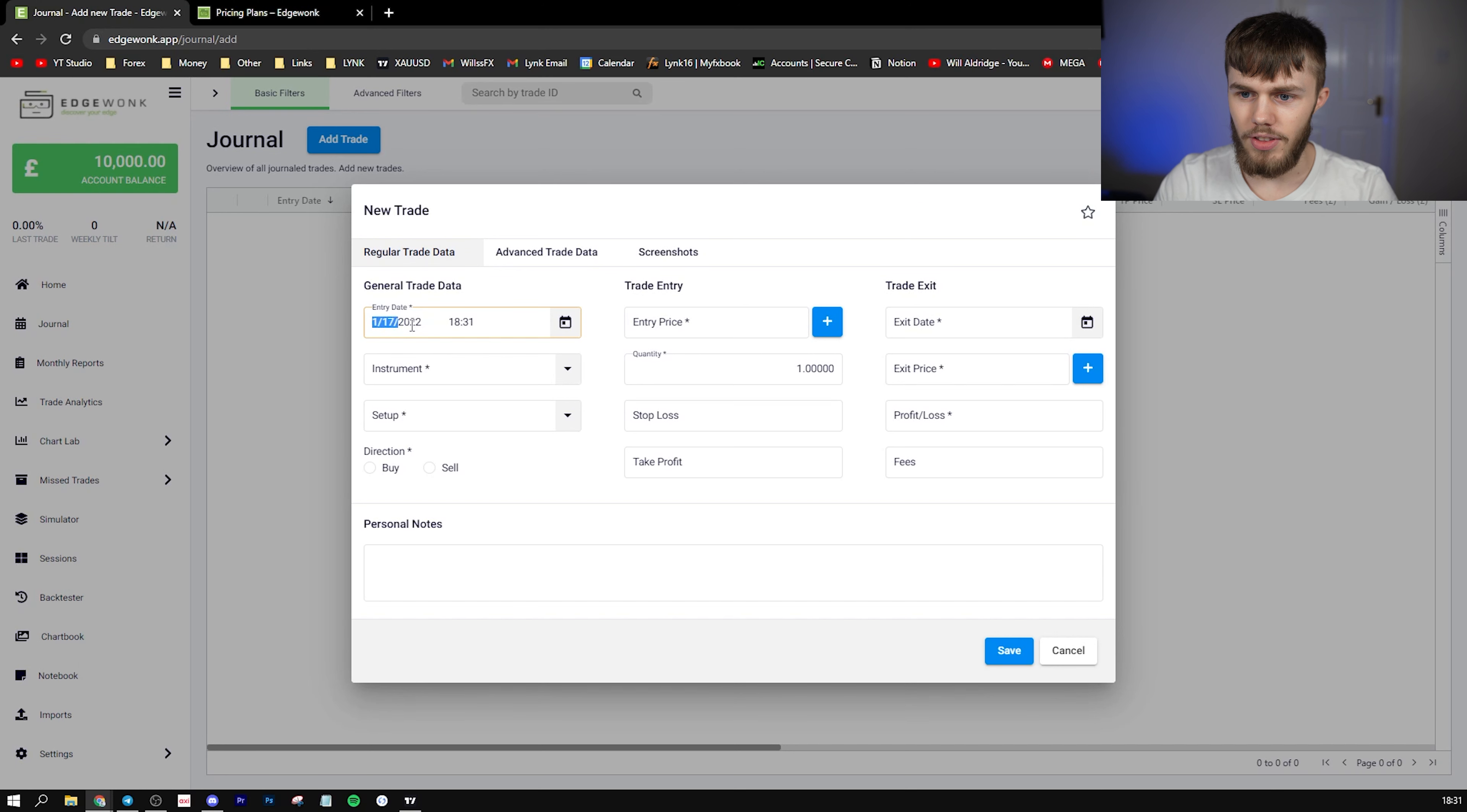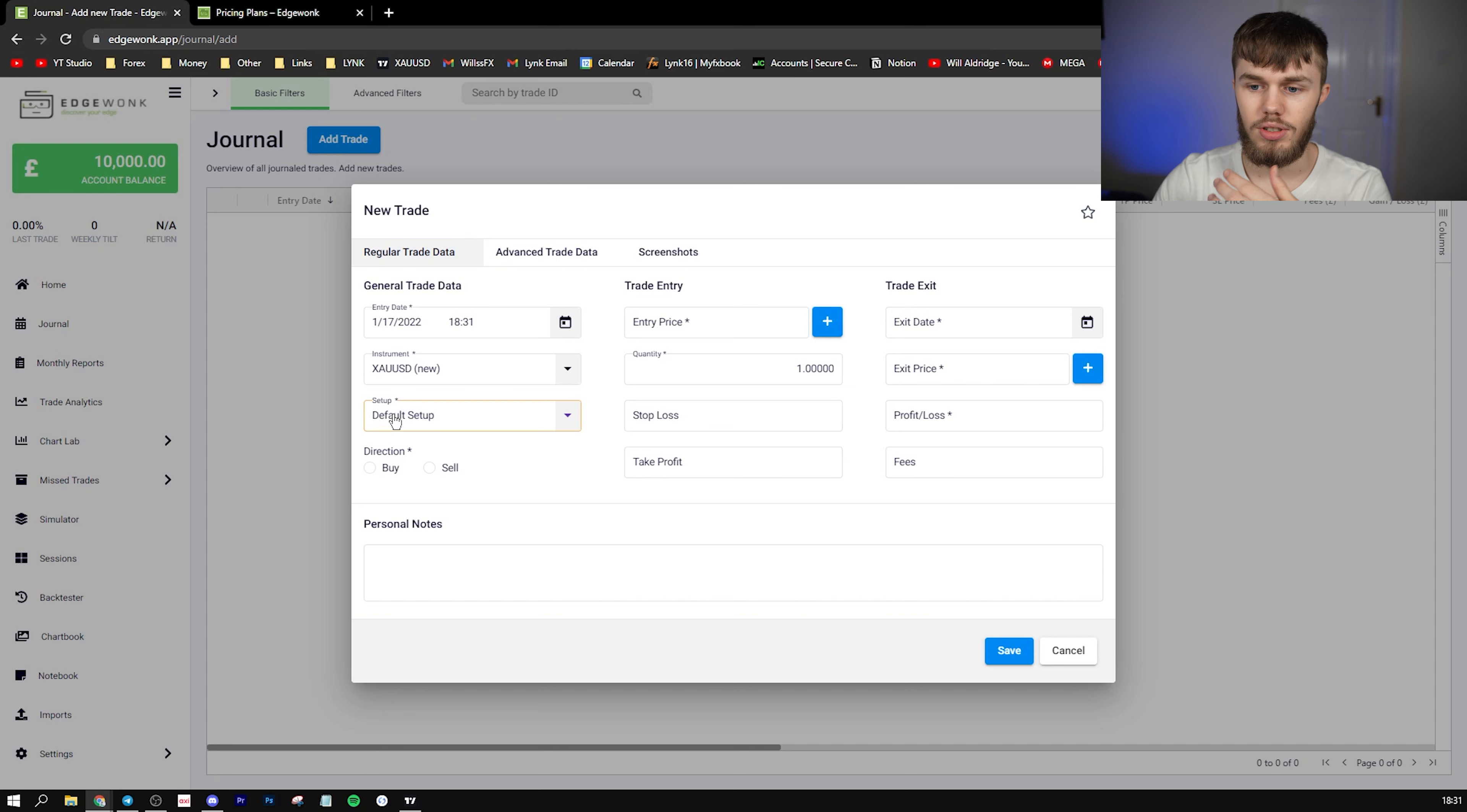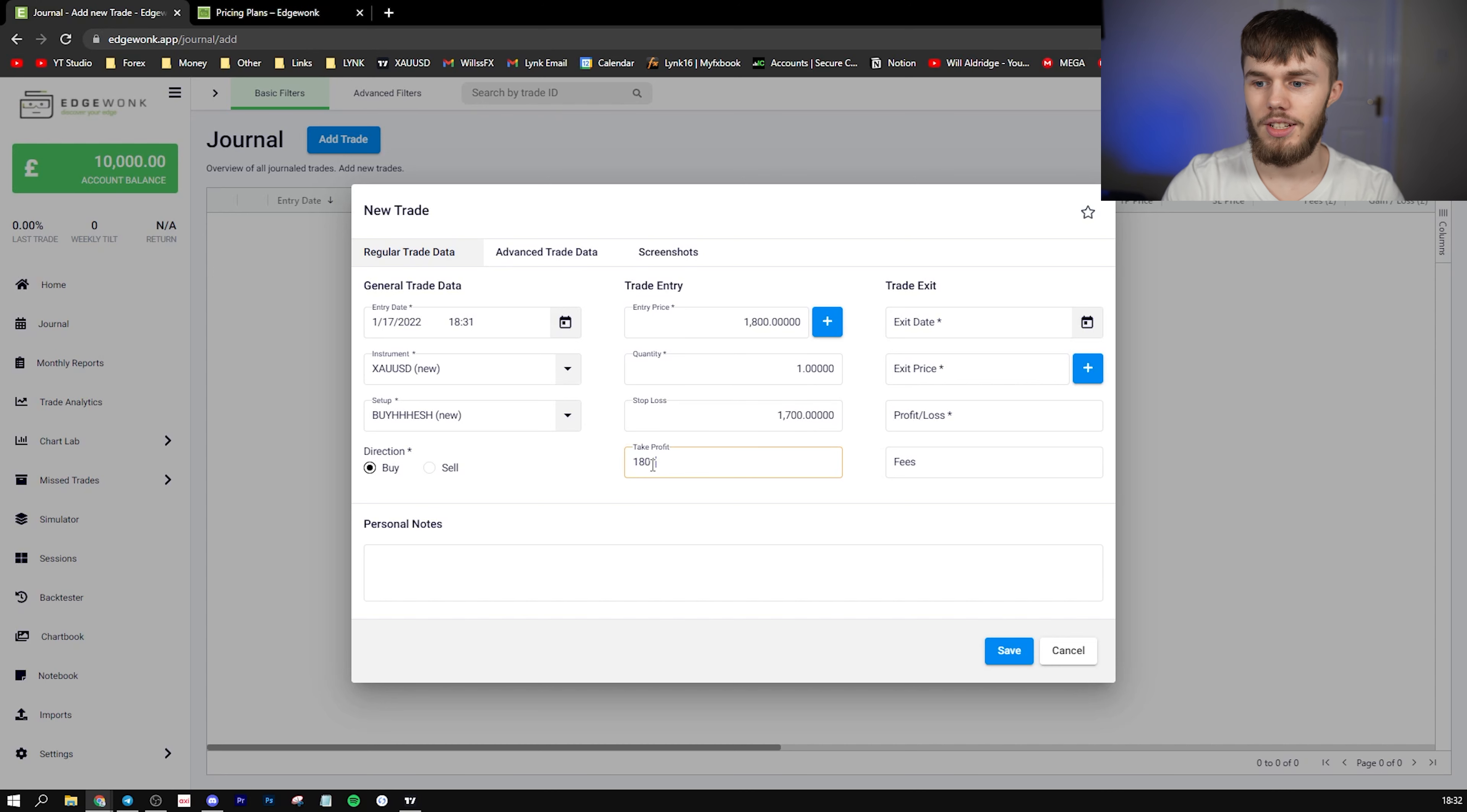You can have the entry date, the entry time, the instrument—and you can set certain instruments so you don't have to type them out every time. So let's say XAU/USD because we love gold. Setup—this is where you can add your different confluences. So say maybe you have multiple confluences for a trade, you can add these here so you know which ones actually set up where. Let's just say 'buy blur.' Let's say that was our confluence. Direction—let's say it was buy. Entry price—let's just say it's 1,800. You can choose your lot size here. Stop loss—let's say it was 1,700, and the take profit was 1,801. That's just an example.